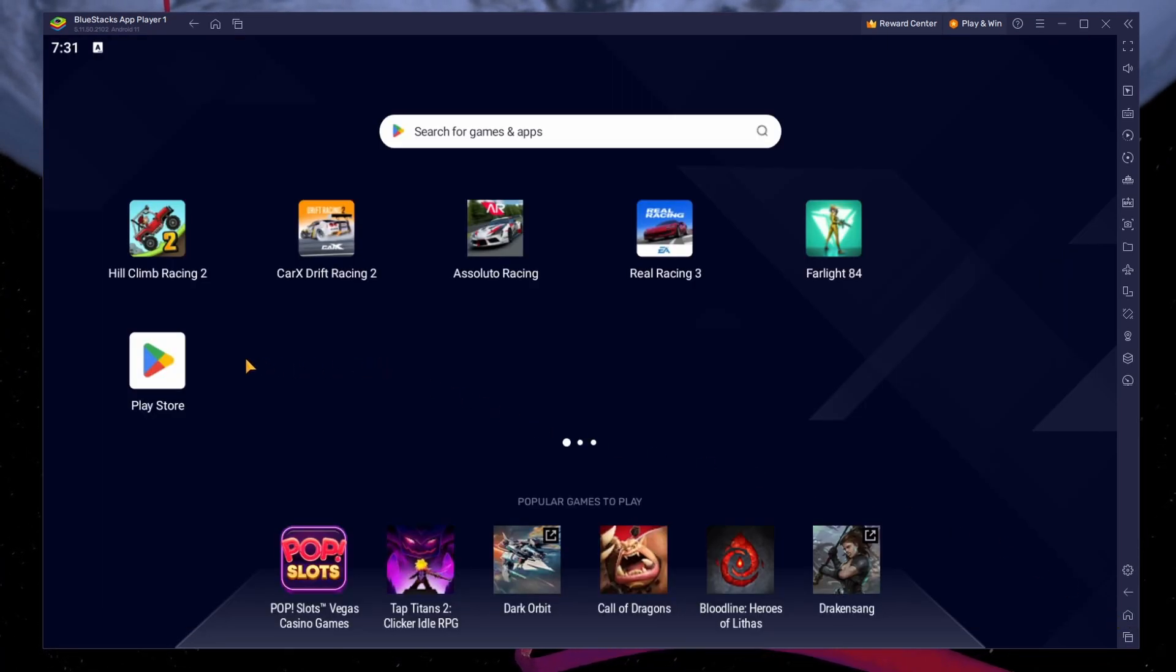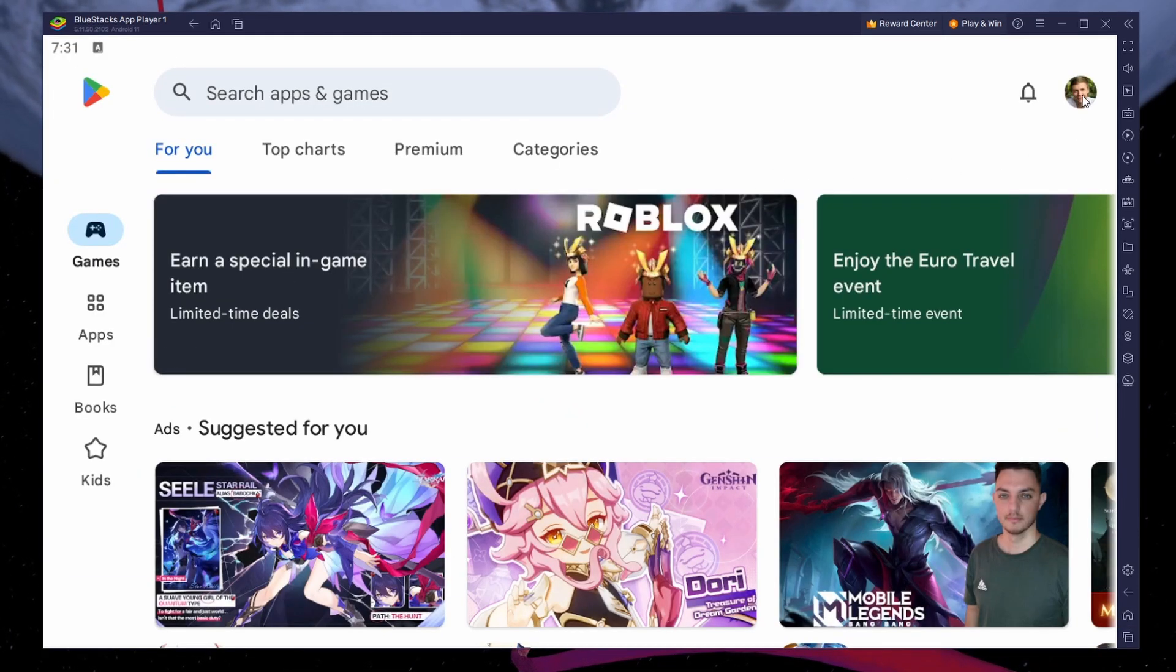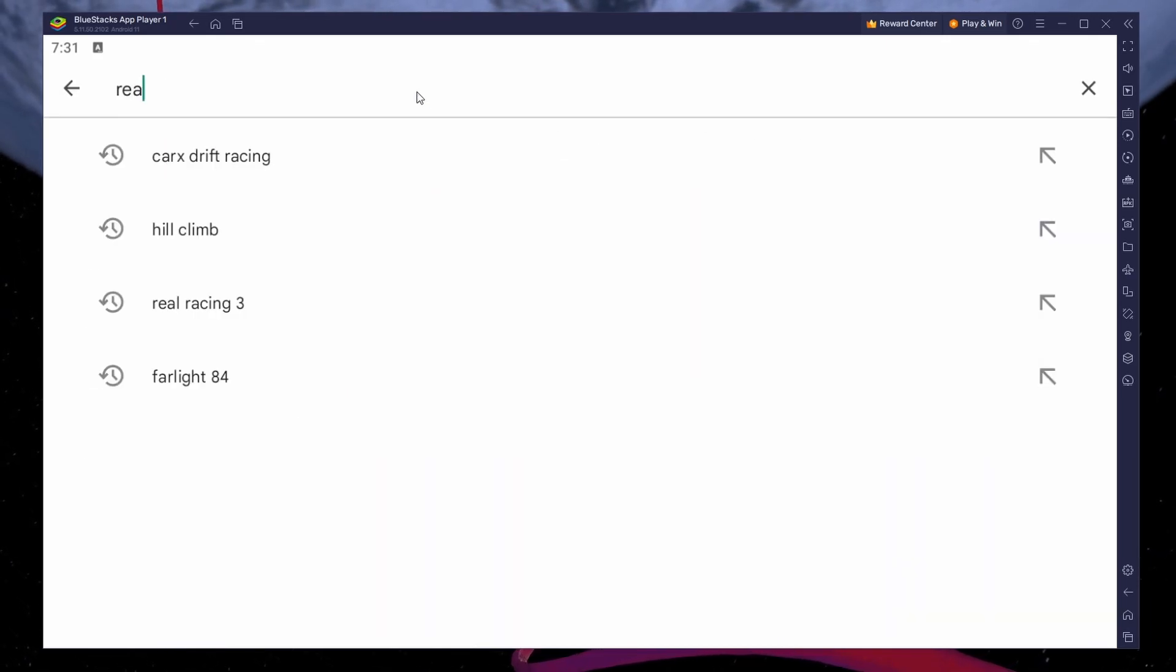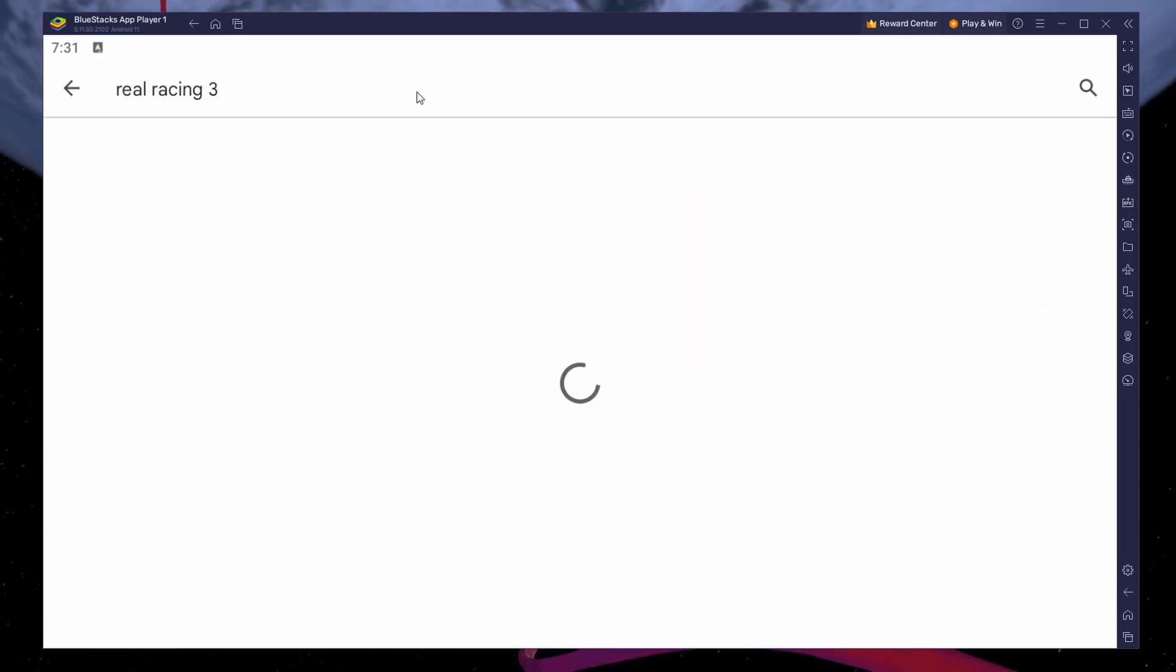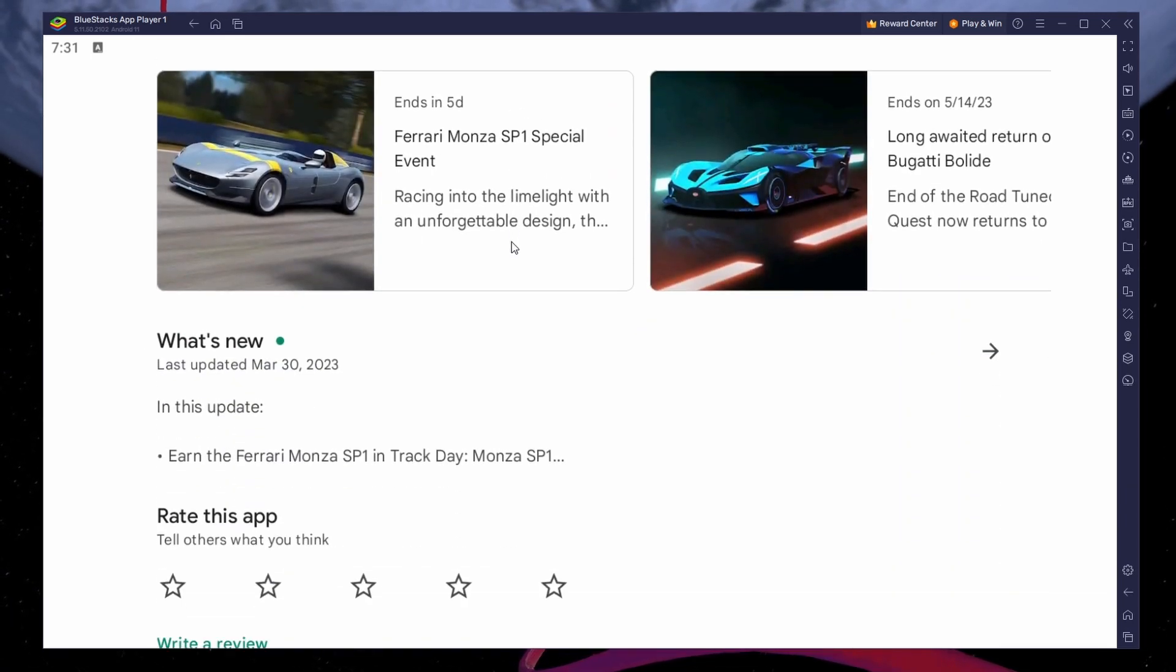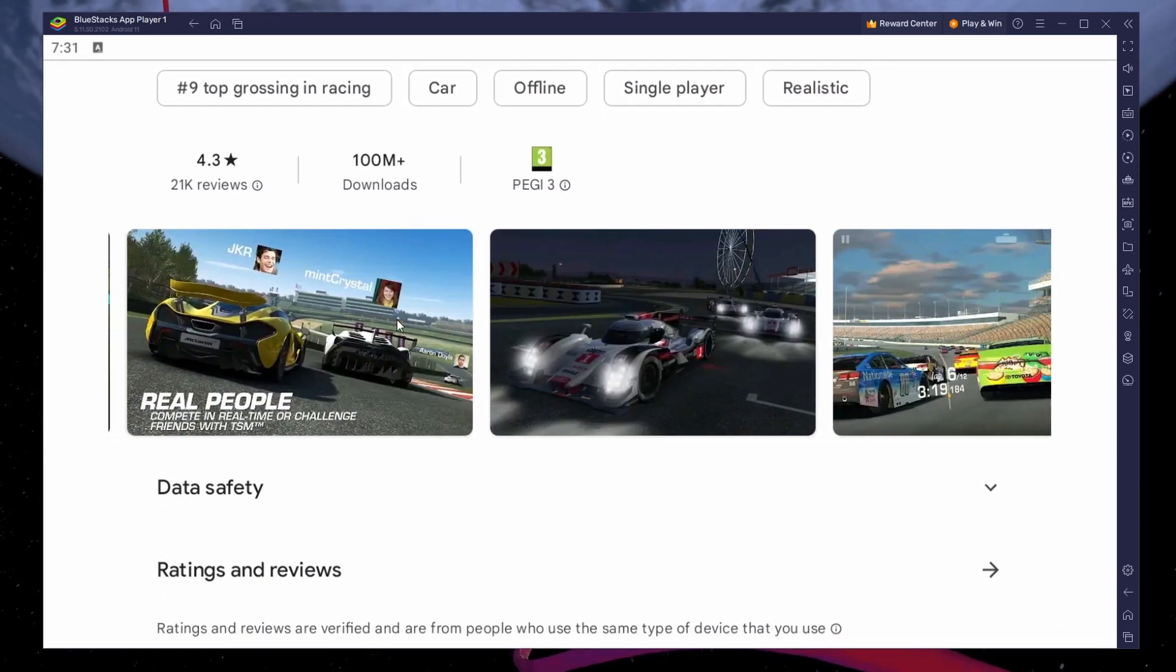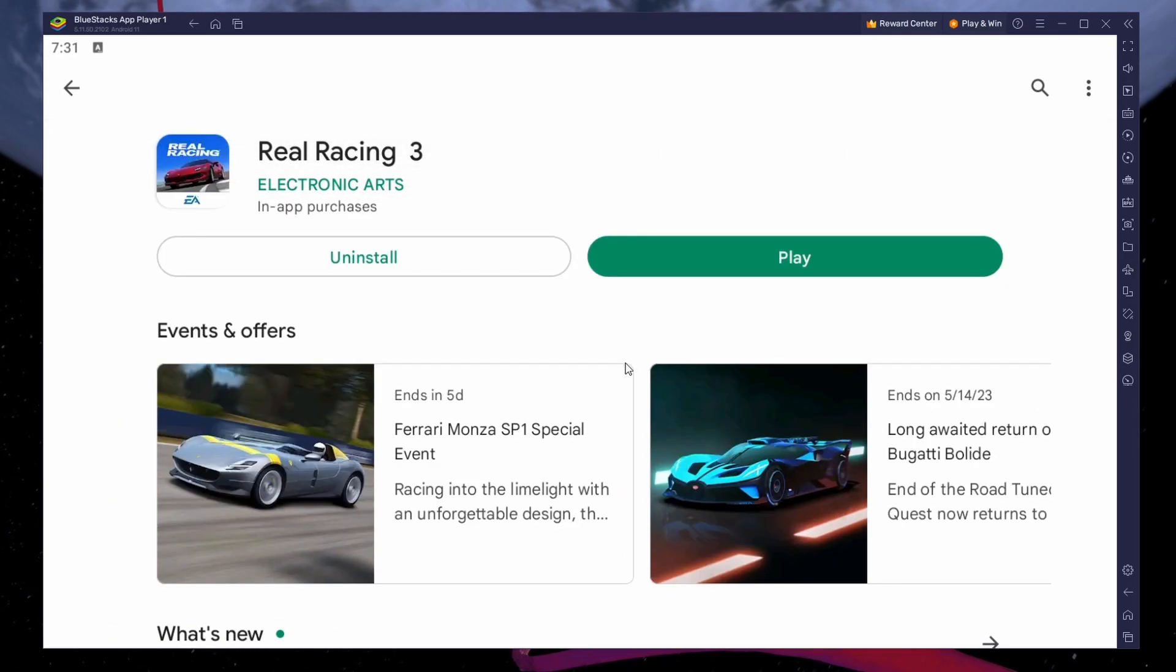Next, open your Play Store and ensure you're logged in with your Google account. Search for Real Racing 3 and download the game to your Bluestacks emulator. This might take a few minutes to complete depending on your network connection.